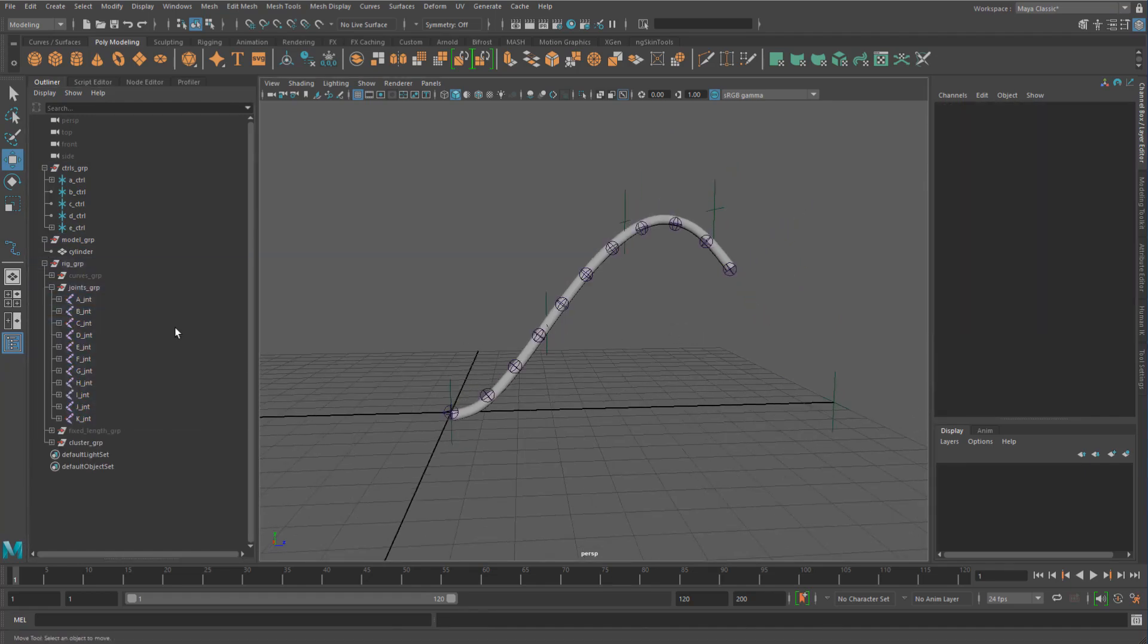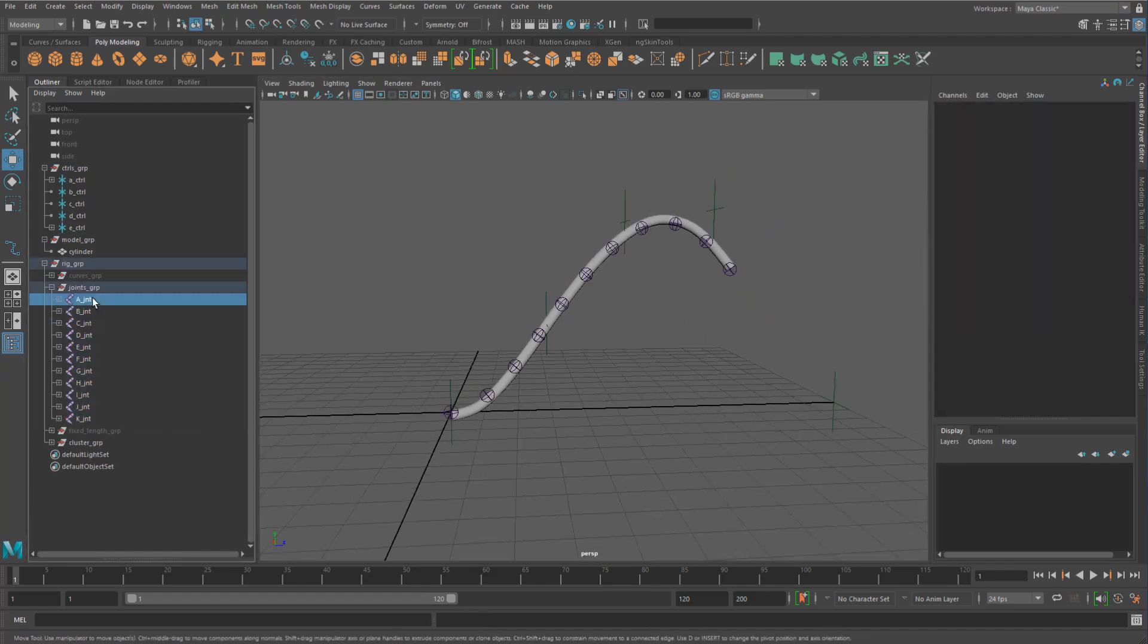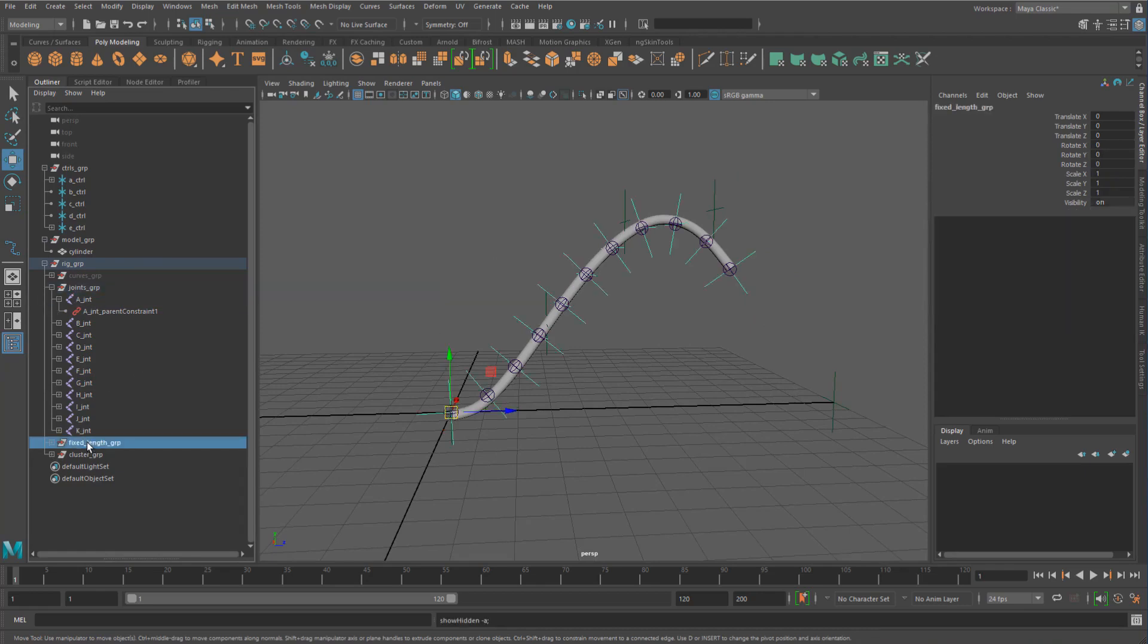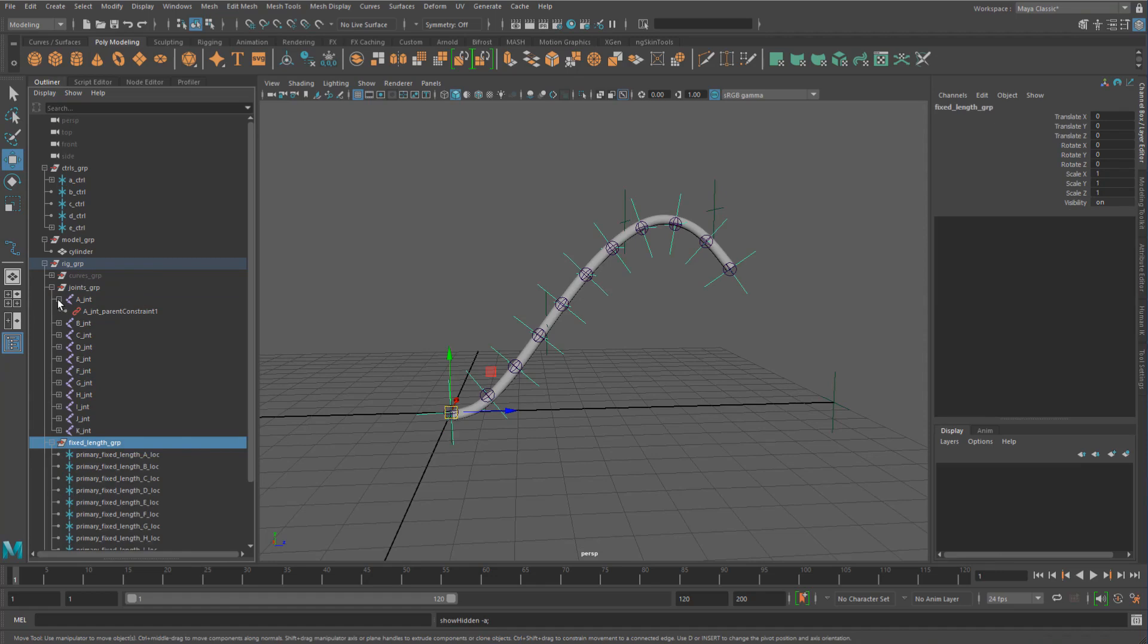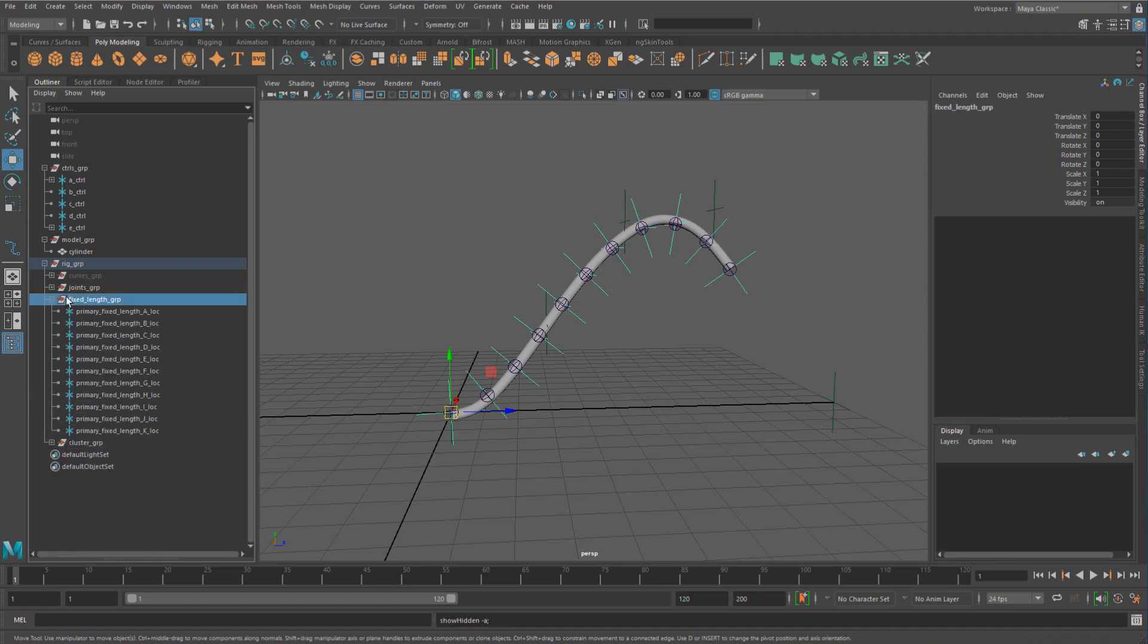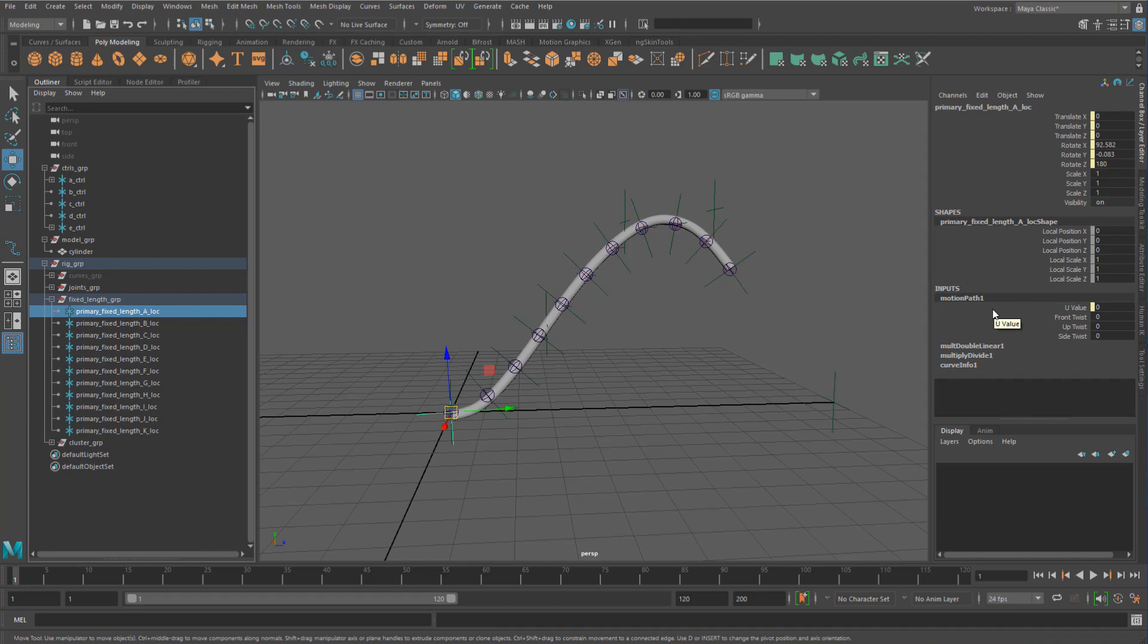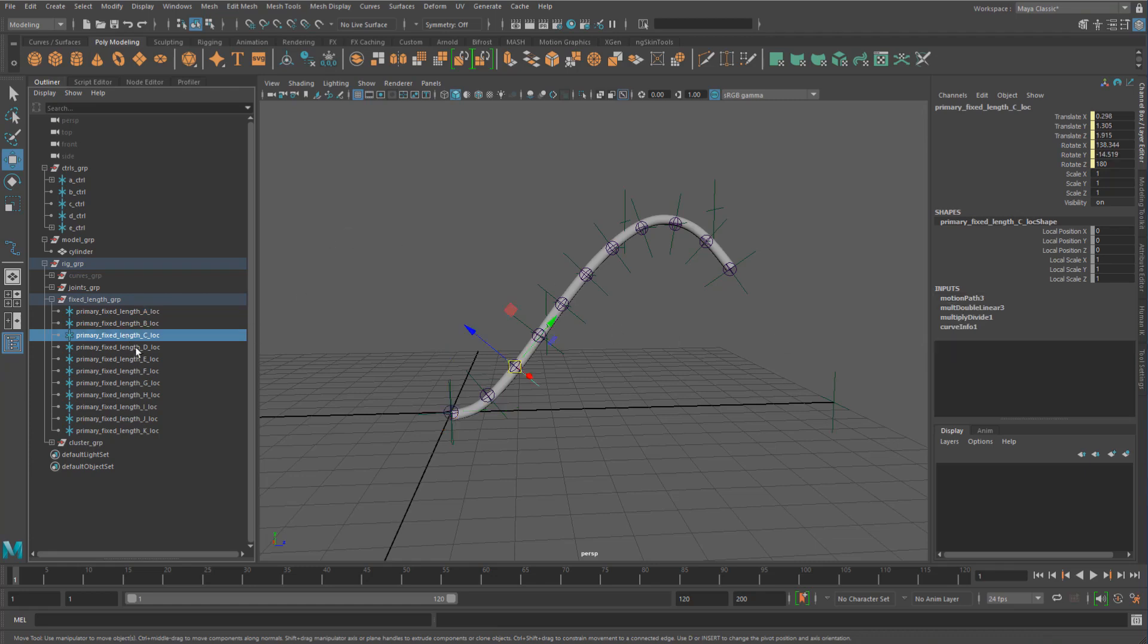These locators in turn are driven by a motion path. A motion path basically allows you to connect a transform onto a curve, if you're not familiar with that already.